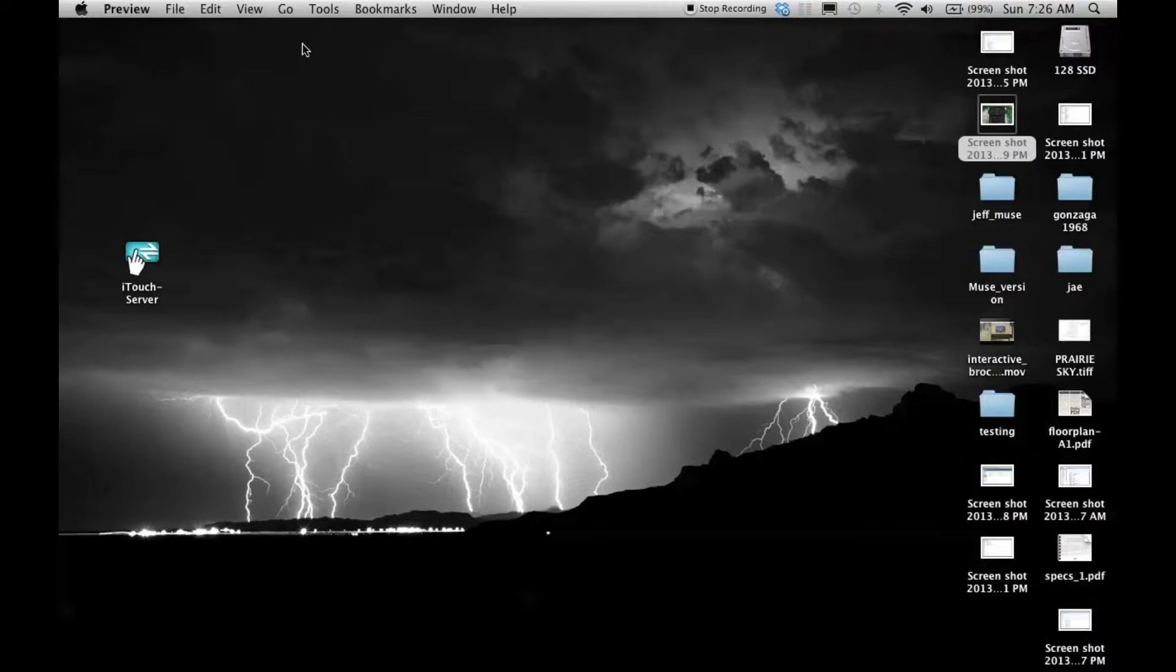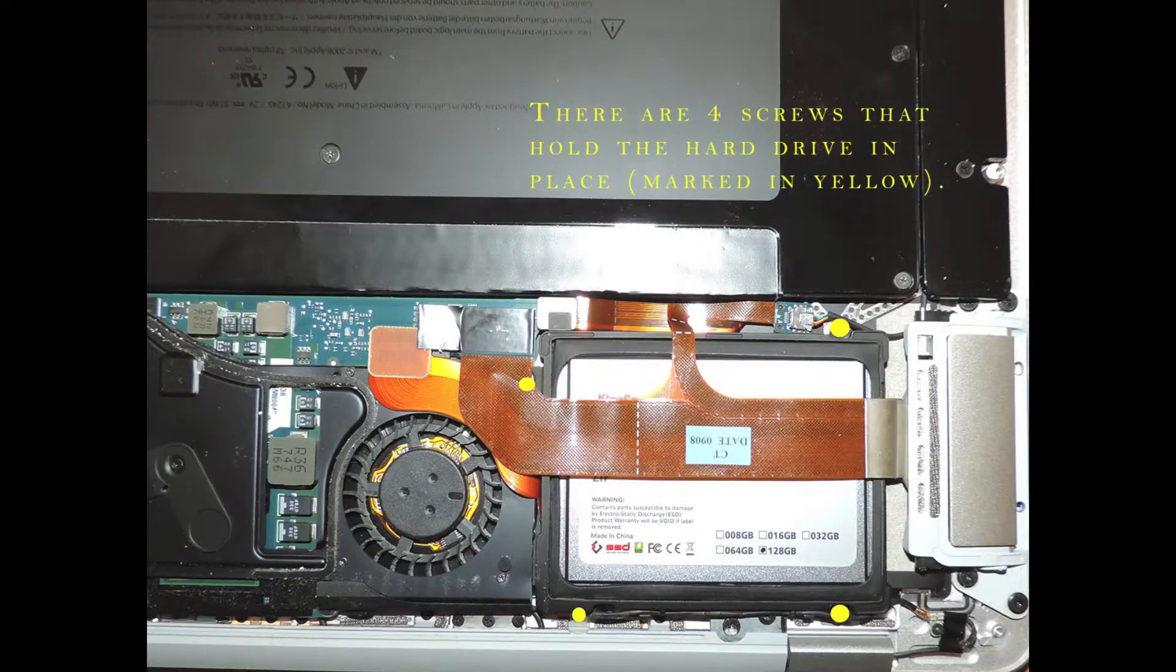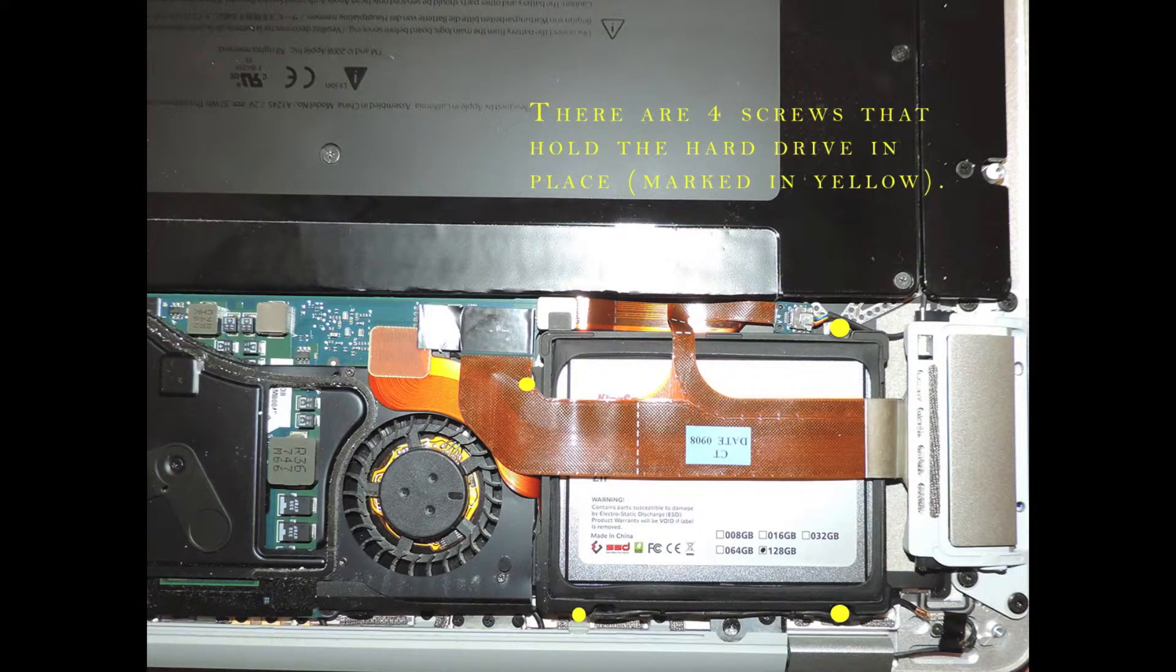Since I had never cracked the case on this one before, everything seemed to be kind of sticky inside. Not like somebody spilled soda or something, but things tend to stick to the board in there for whatever reason. And there was one hidden screw on the hard drive case that holds a cable there that you really have to look for that I didn't see.